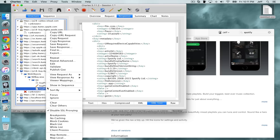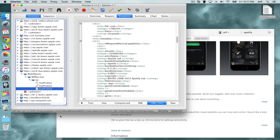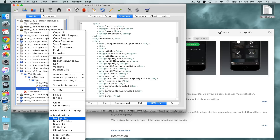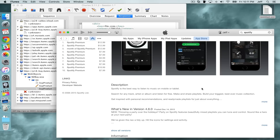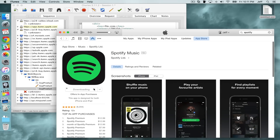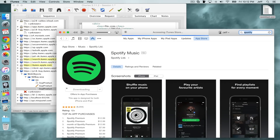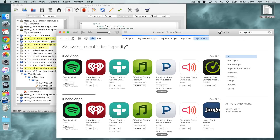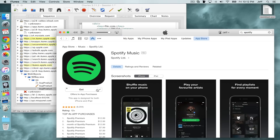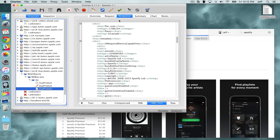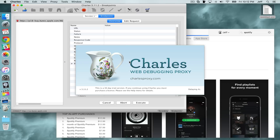Now right-click on the byproduct — the last one in the list — and click Breakpoints. Right-click again to make sure Breakpoints is checked. Now go back and refresh the iTunes page, search for Spotify again, click the detail page, and initiate the download again by clicking Download. Since we set those breakpoints, it's going to stop and allow us to edit the request.